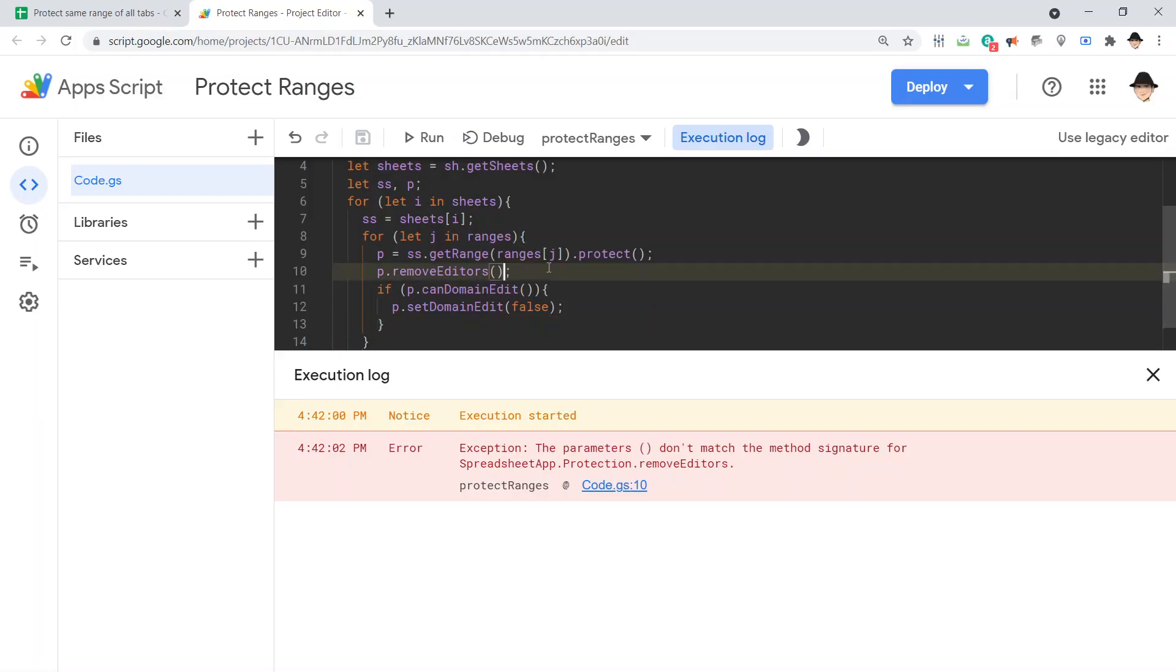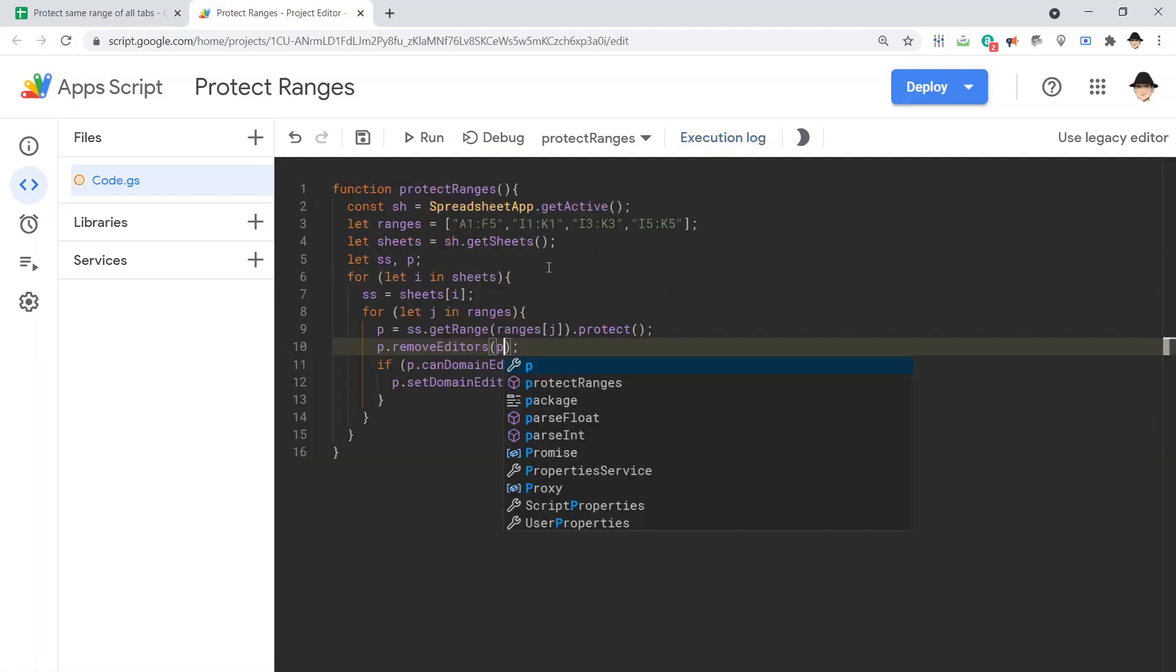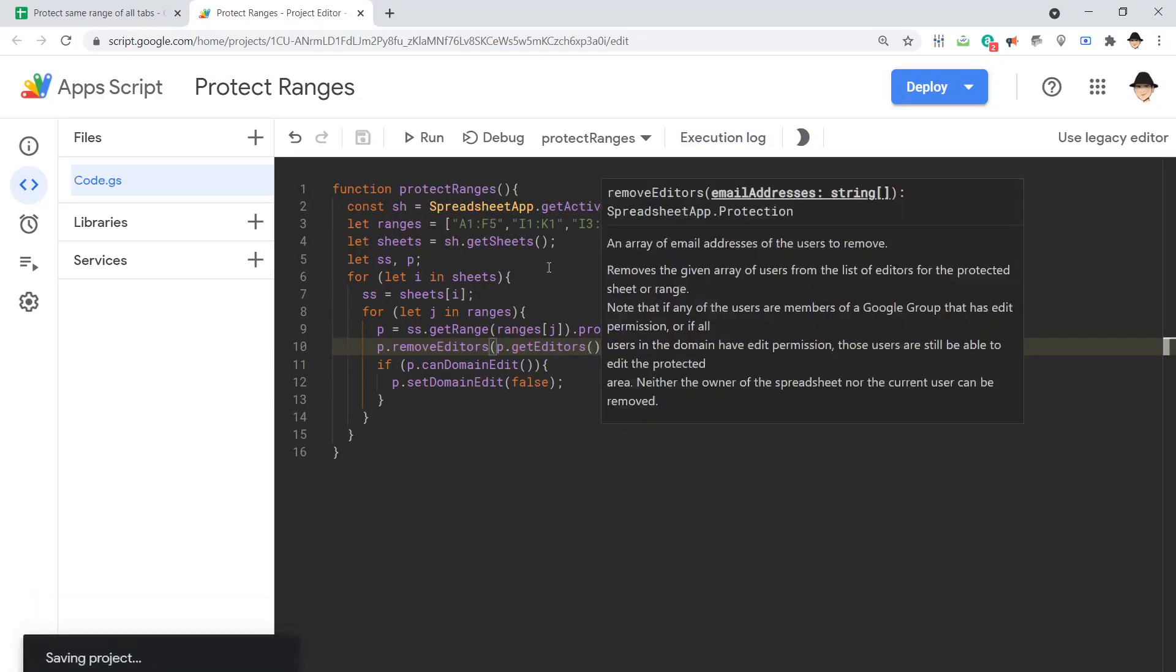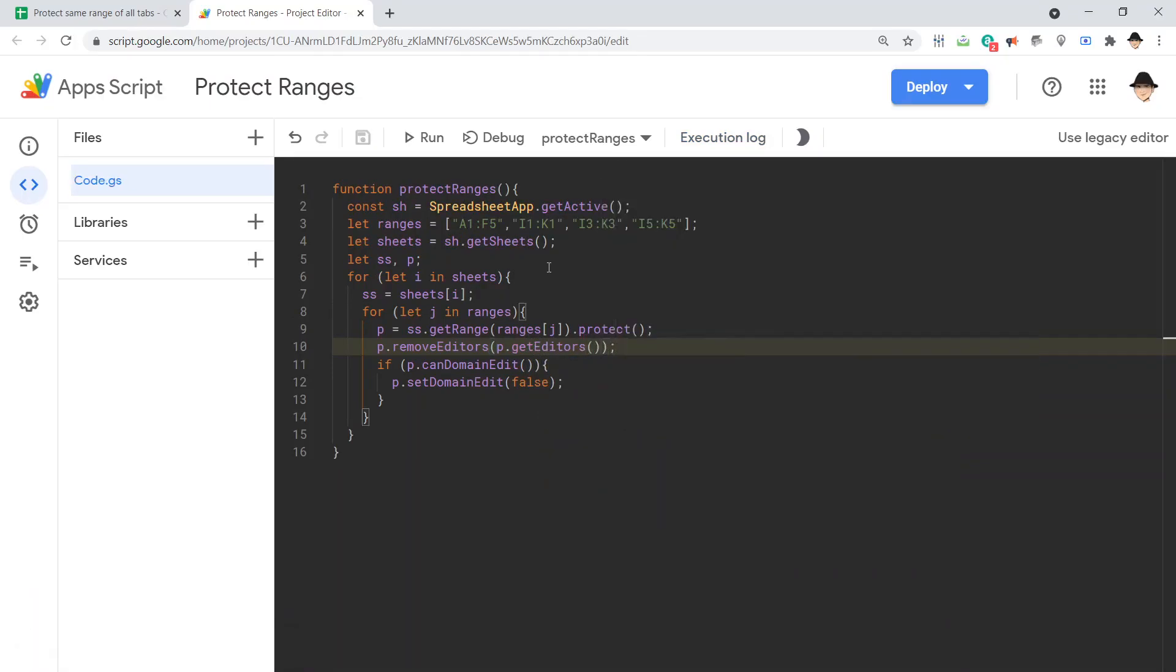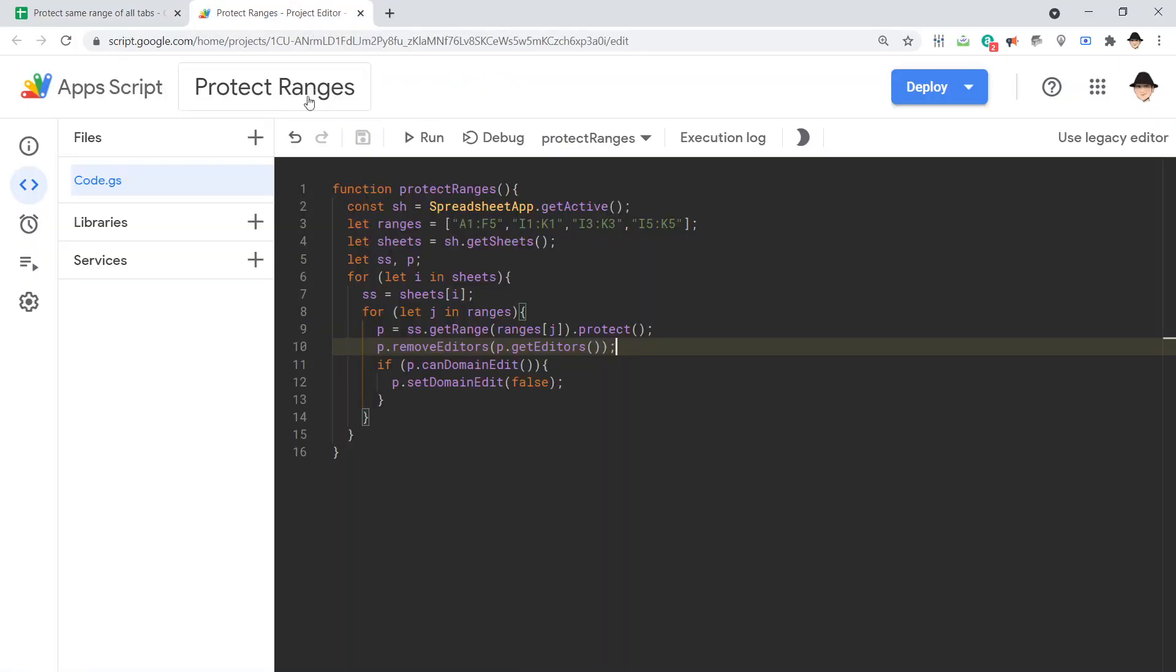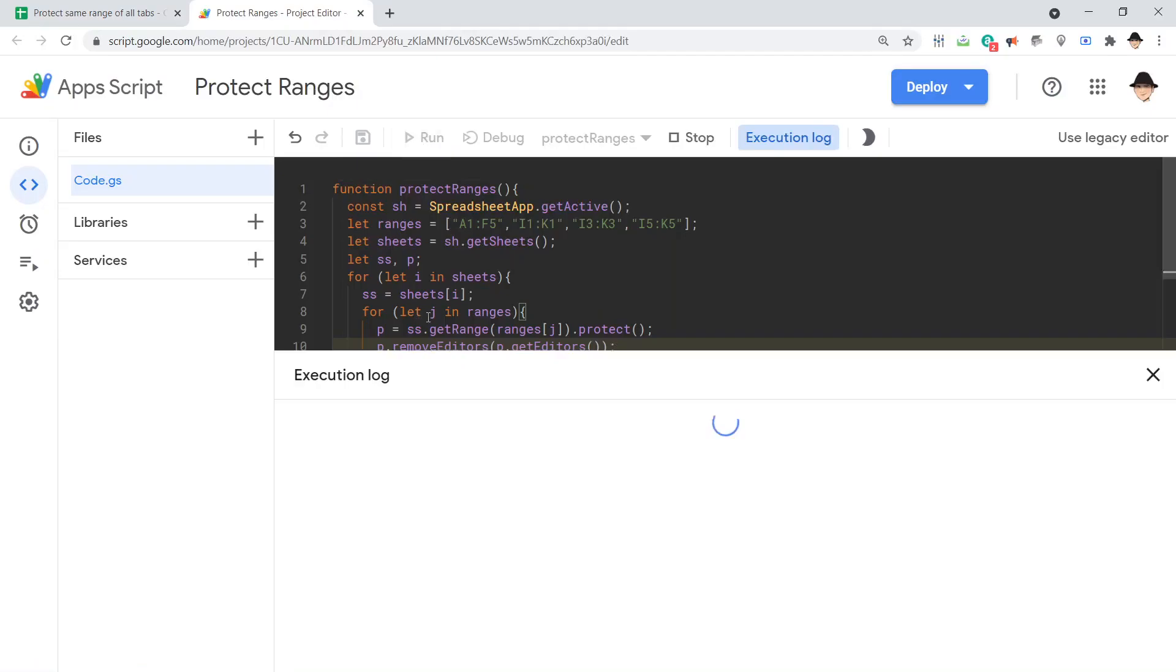The parameters don't match. Ah, of course. This doesn't simply remove everybody. I need to send it who it wants to remove. So, p dot get editors. So, remove editors. All editors. Let's get rid of that one we made. Run it again.